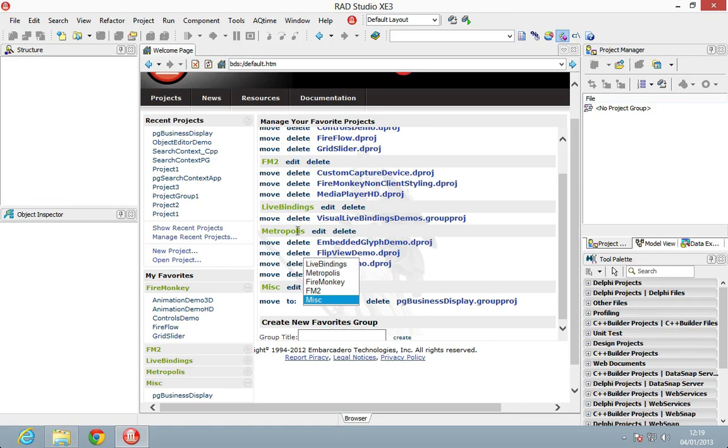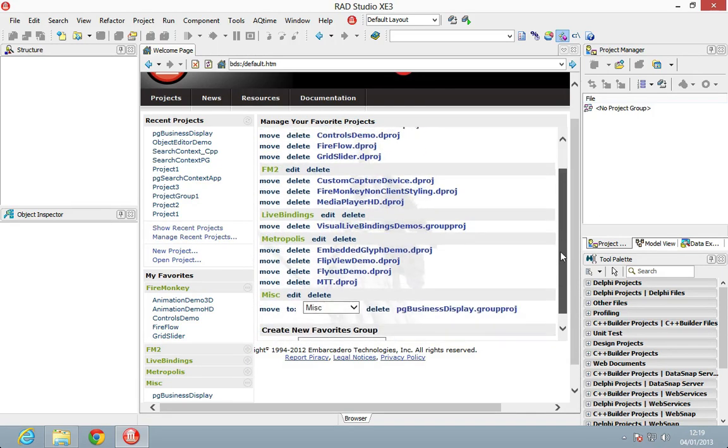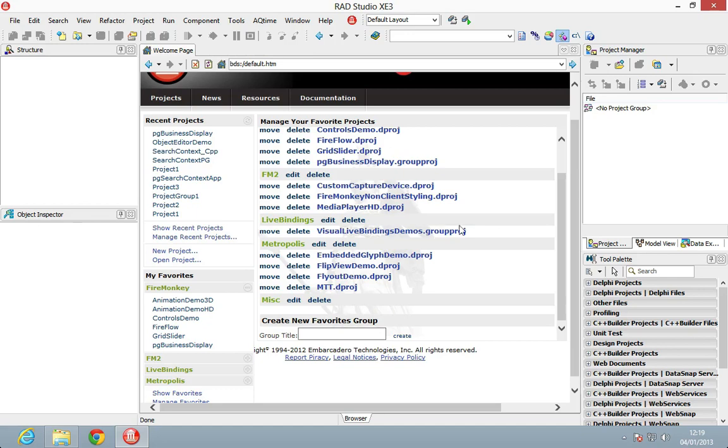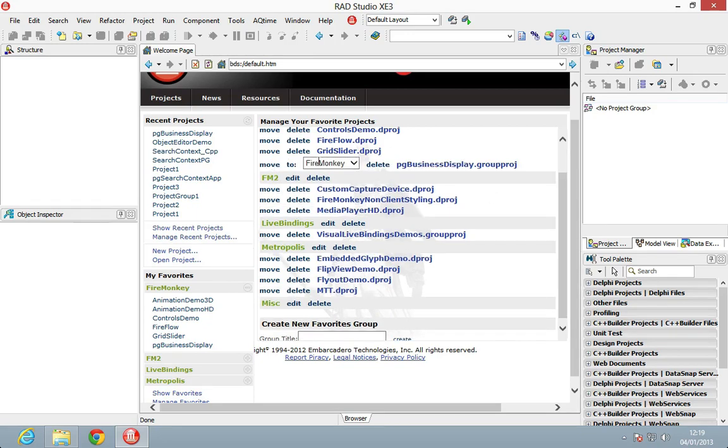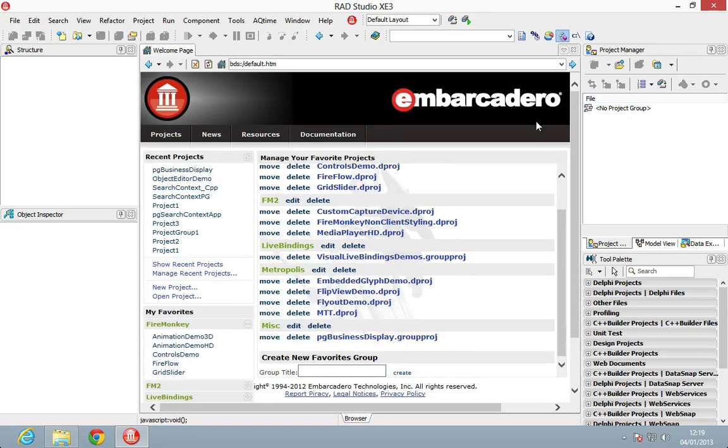As you can see here, we've got a number of categories already set up. I could go ahead and move this to, say, the FireMonkey category, and then if I wanted to move it back, just say let's move this back to Misc. That's that job done.